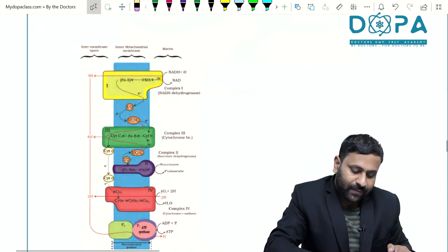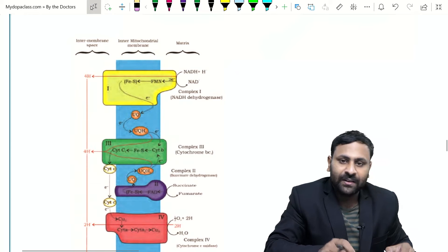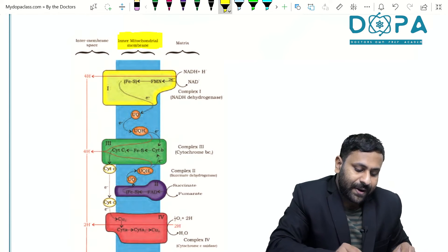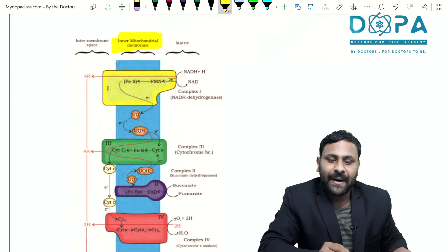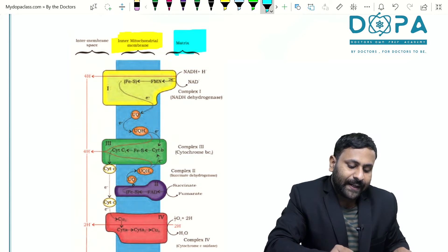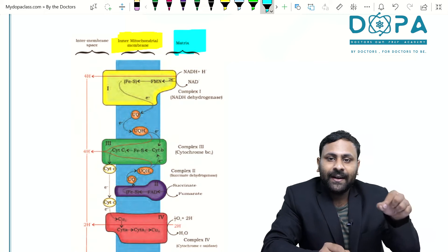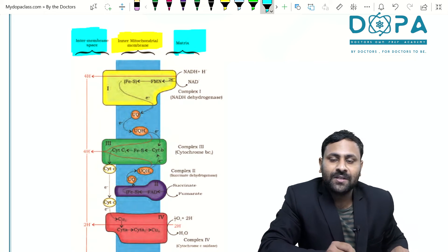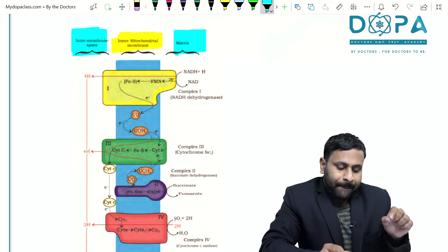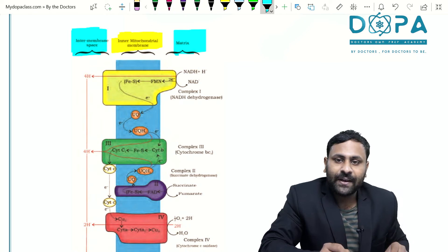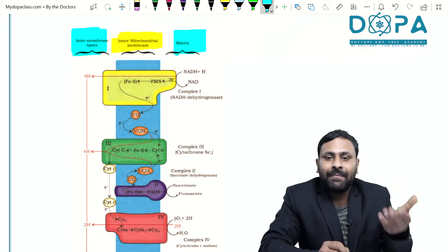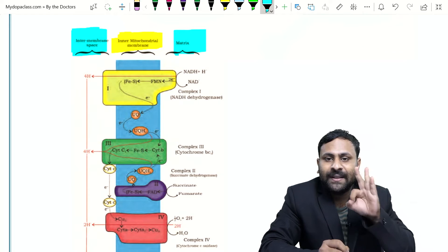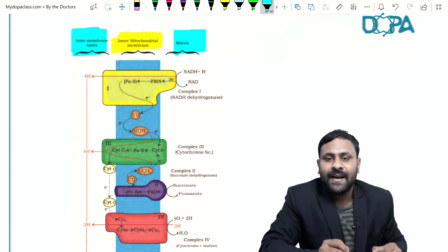Looking at the diagram, the Electron Transport System is present on the inner mitochondrial membrane. The inner side is called the matrix, where the Krebs cycle occurs, and the space between the membranes is called the inter membrane space or outer space. As a result of oxidation of NADH, one molecule of NADH is oxidized to form 3 ATP.